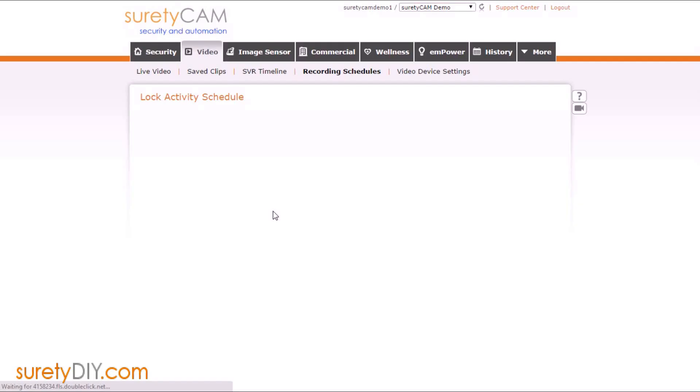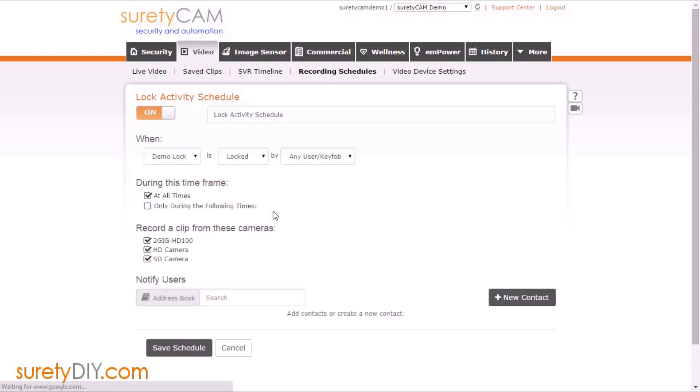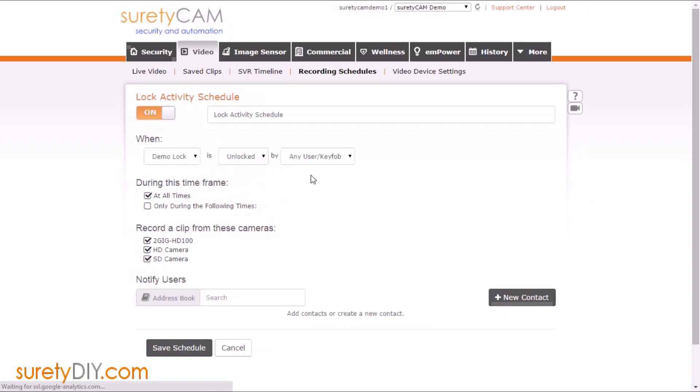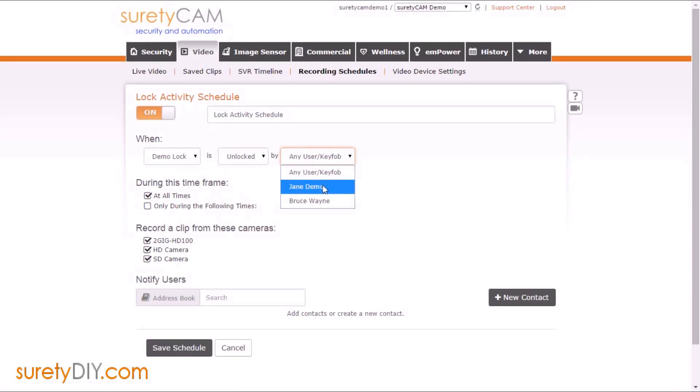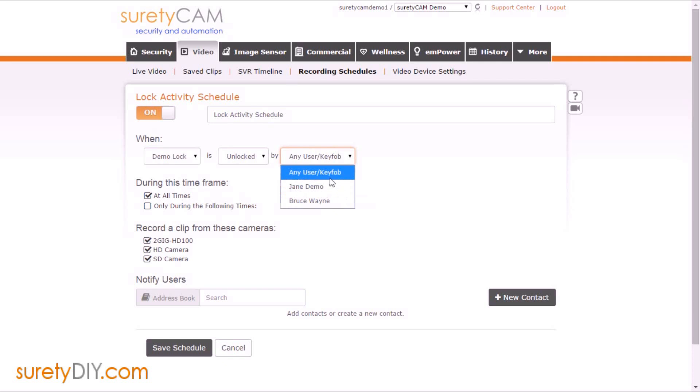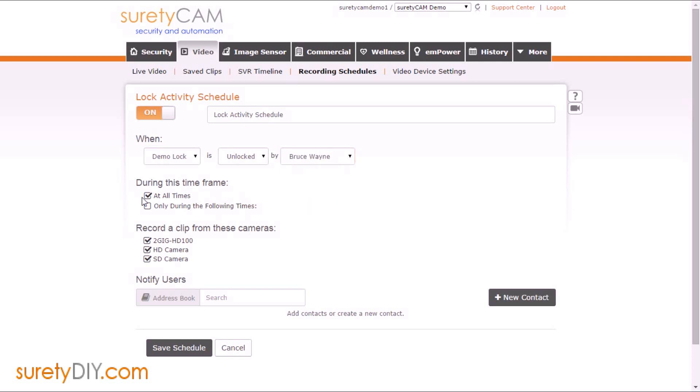As an example, I'm going to choose lock activity. First, you'll set up what determines when the camera will record. We want to set it up so that when our lock is unlocked by a specific user, we're going to record a clip from a camera that's watching the door. If you'd like to be notified any time this recording schedule is activated, you can choose your contact information from the address book here.